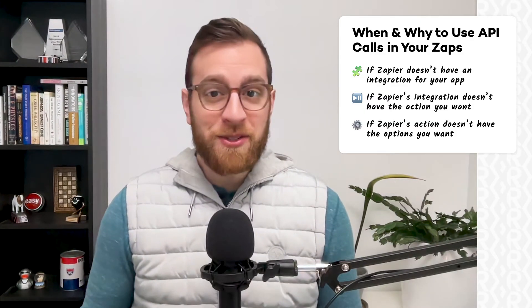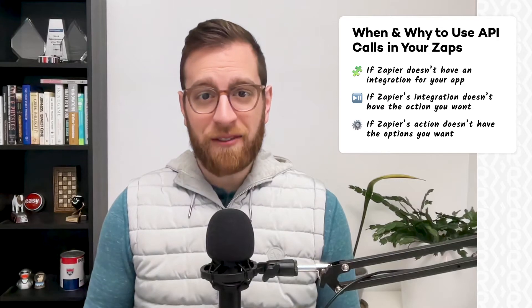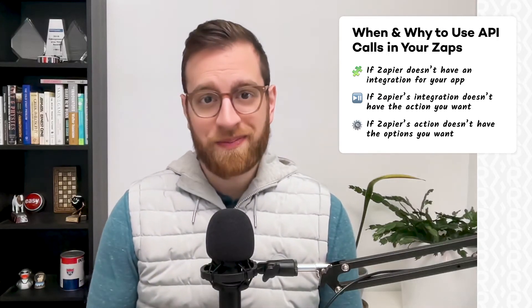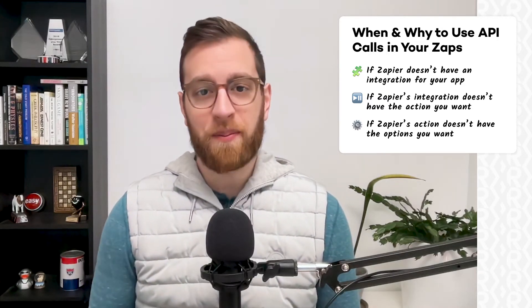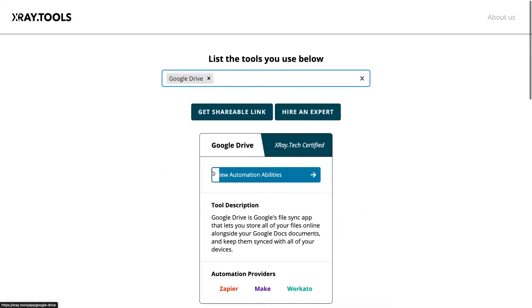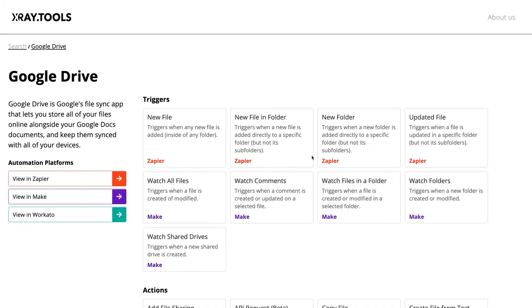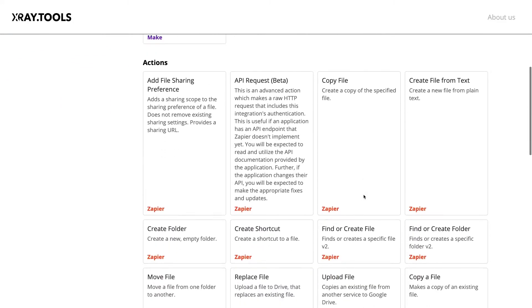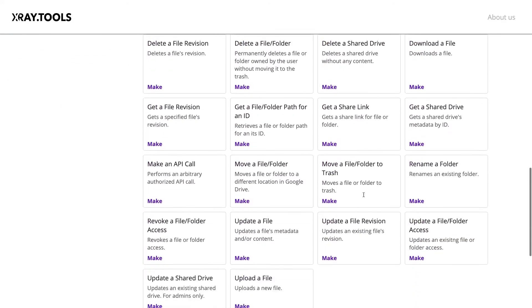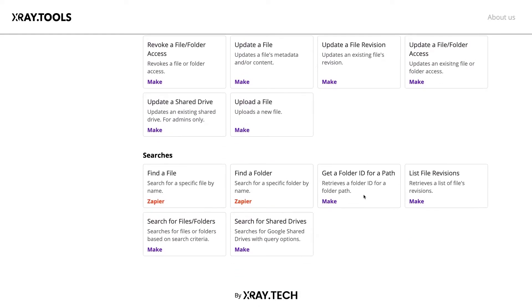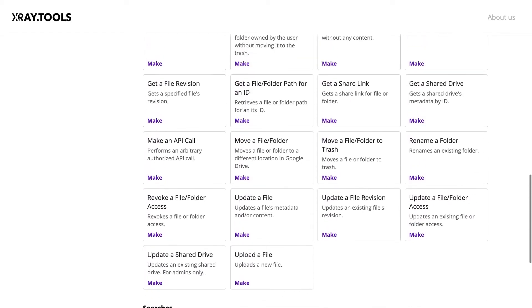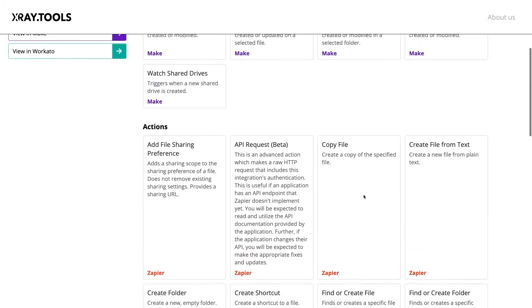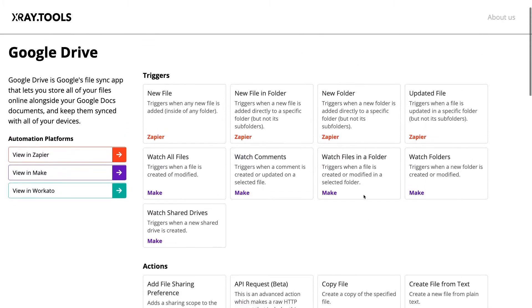Since using webhooks in Zapier is mostly about compensating for things that Zapier can't do, I'd always recommend doing a quick search on xray.tools before you commit to writing an API call. Just enter the name of the app and you'd see all of the triggers, actions, and searches that you can automate with Zapier, Make, and Workato. So even if you're pretty sure Zapier doesn't support what you're trying to do, it's worth a quick check first.